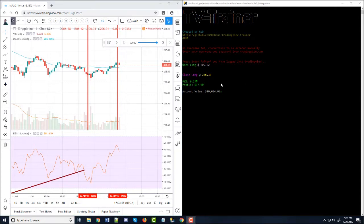So you can also see that it gives you P/L percentage and it gives you your profit. And then it also down here, it tells you your account value.